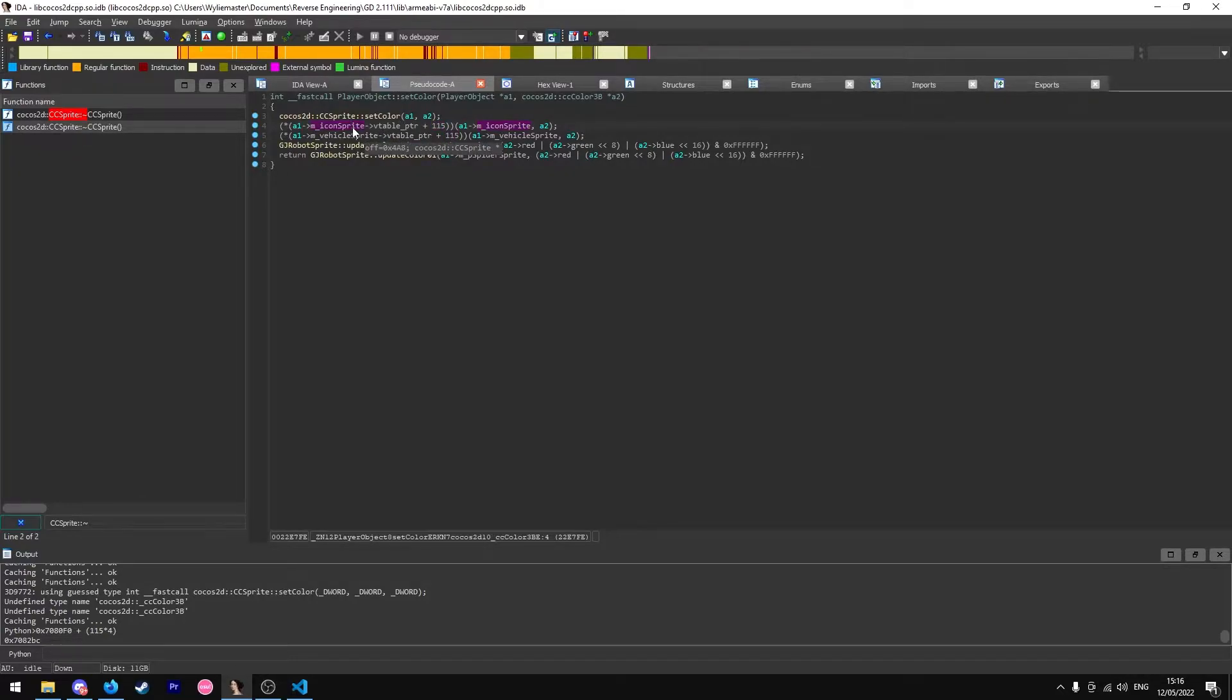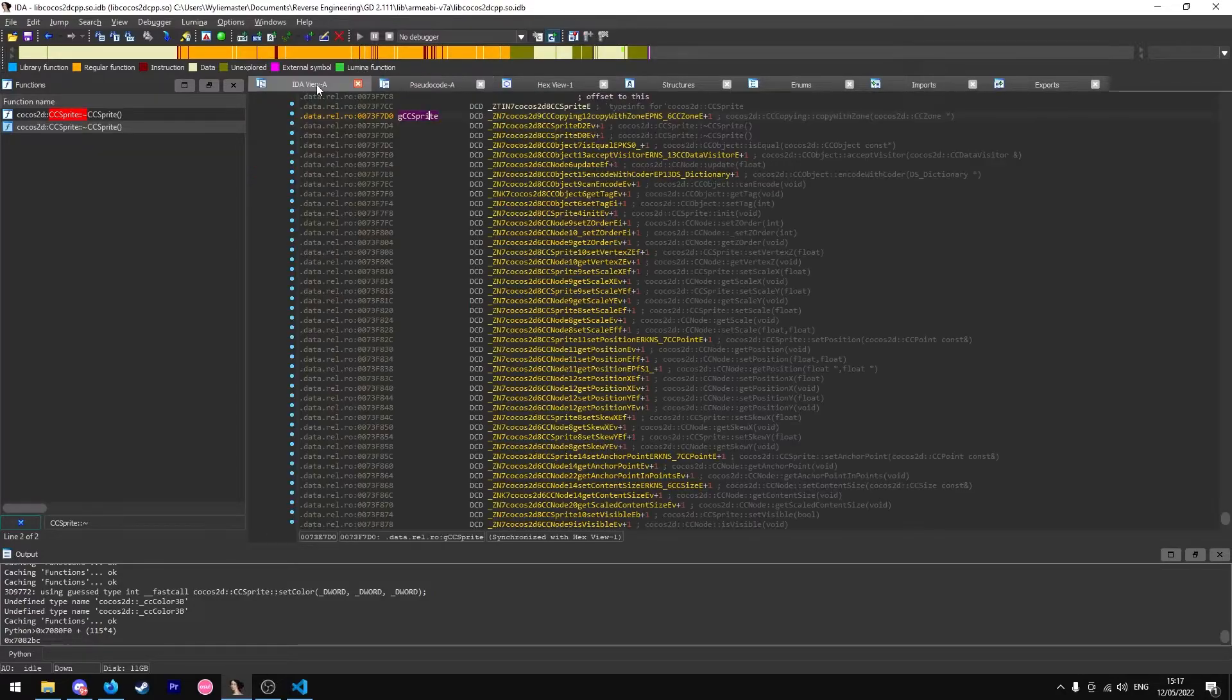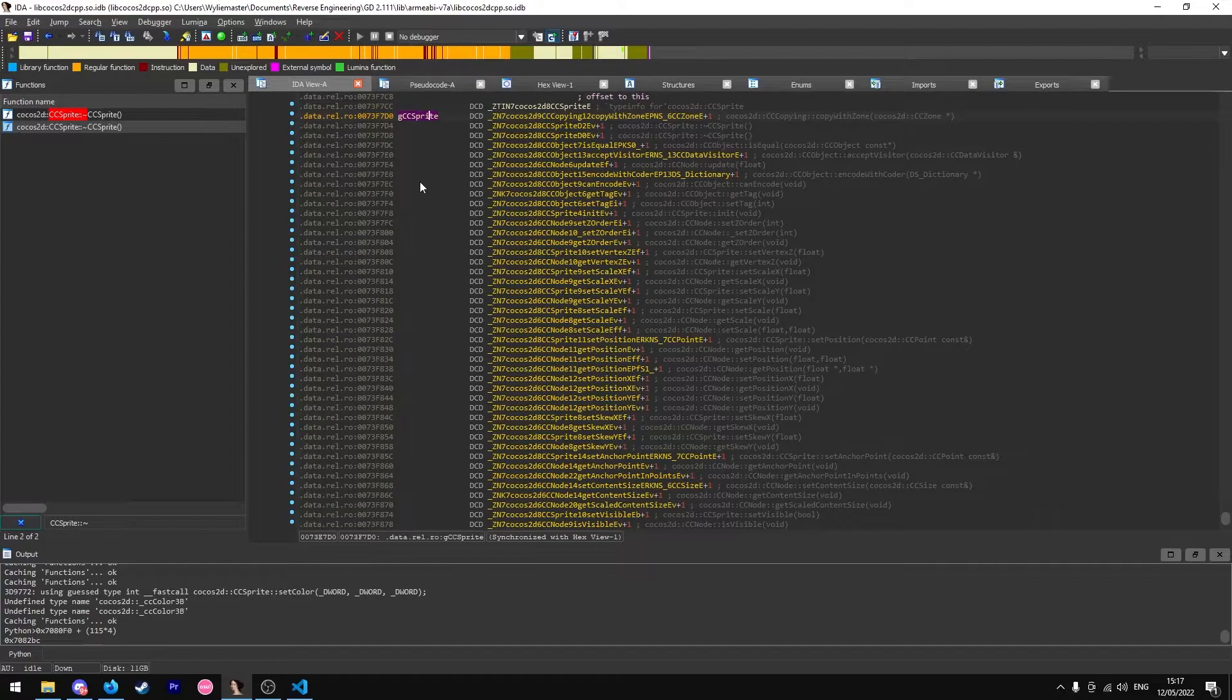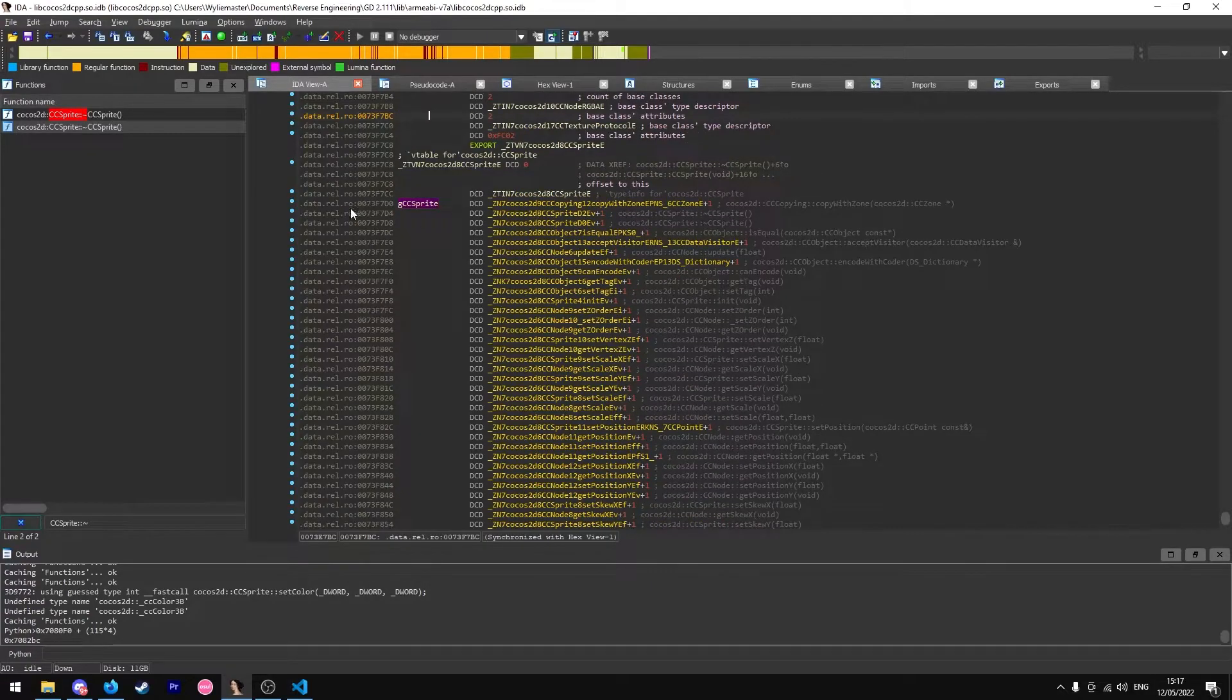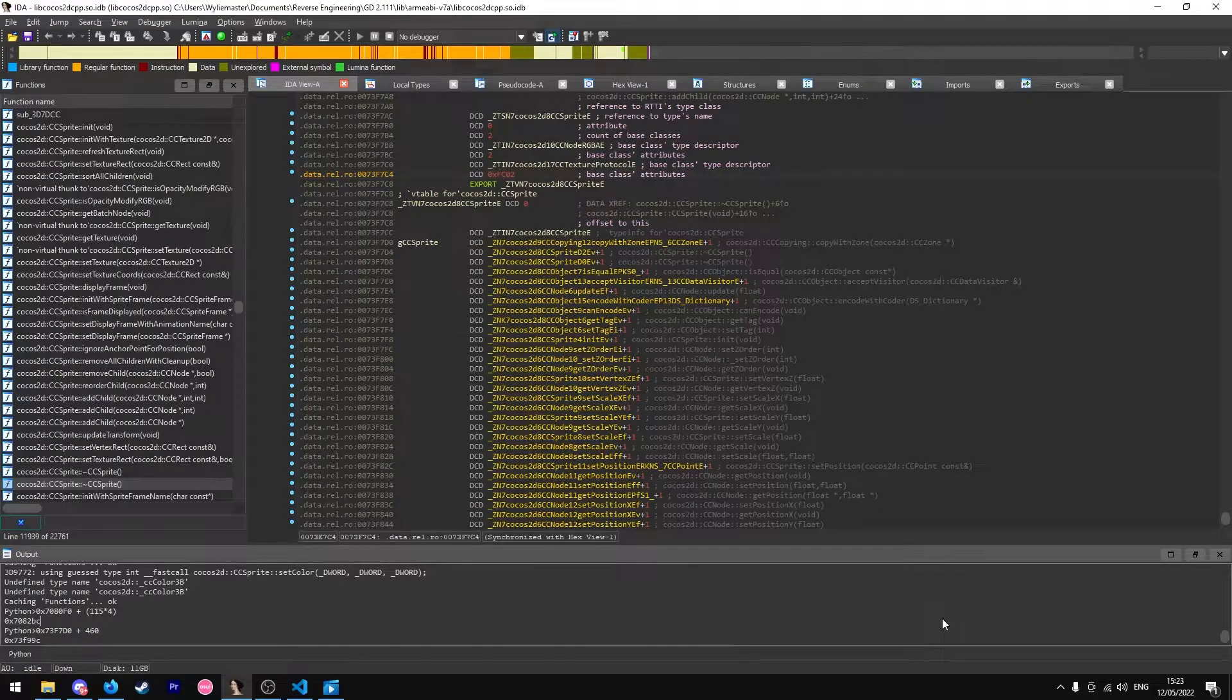First of all, you check the type that is called in this virtual function. As you can see, CC sprite has been used, so I find the Vtable for CC sprite, which I've already found in advance. Something I forgot to mention is how you actually find the Vtables.